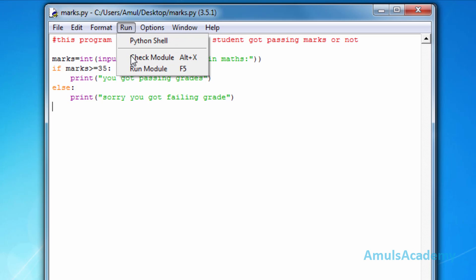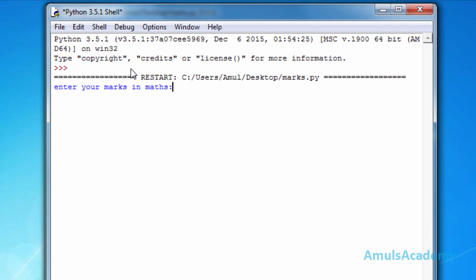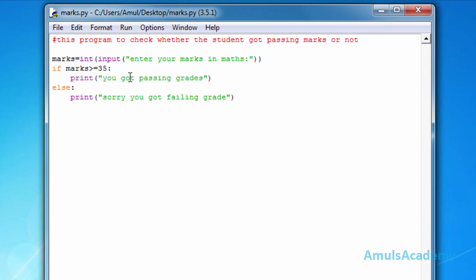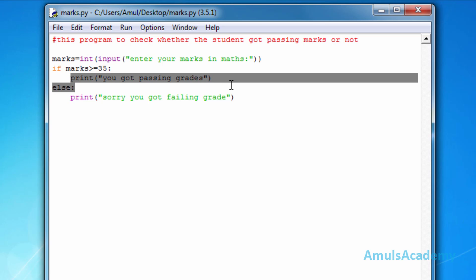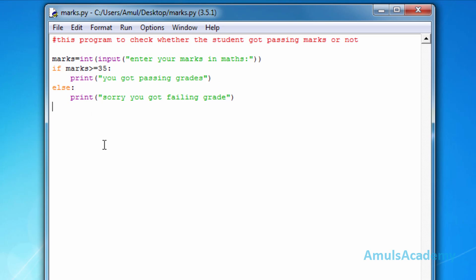Now we run the file. Enter your marks in maths — I enter 70. Output: 'you got passing grades'. The value 70 is stored in marks, 70 is compared to 35, the condition is true, so the if block is executed and the else part is ignored. I will also add another print statement: 'thank you'.